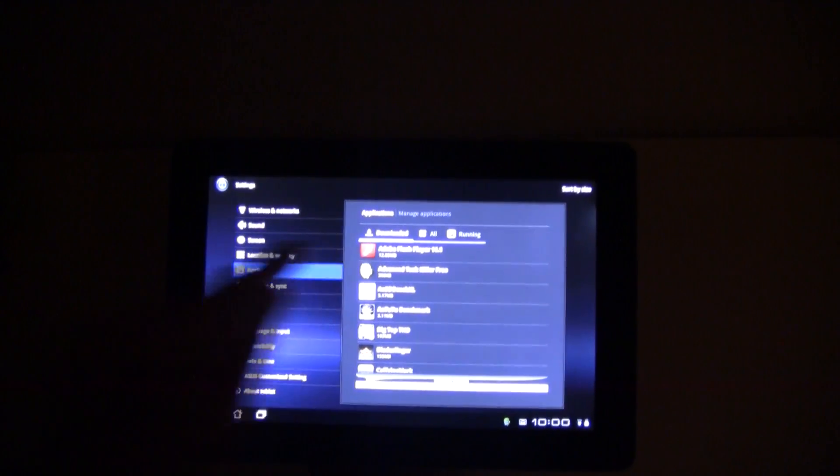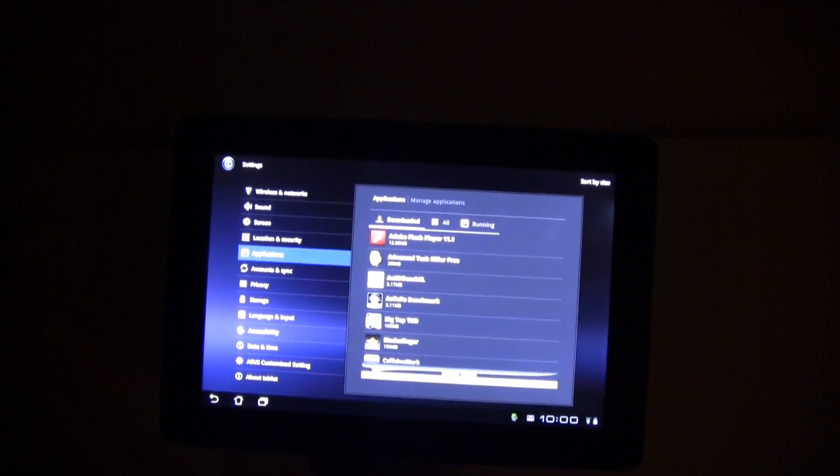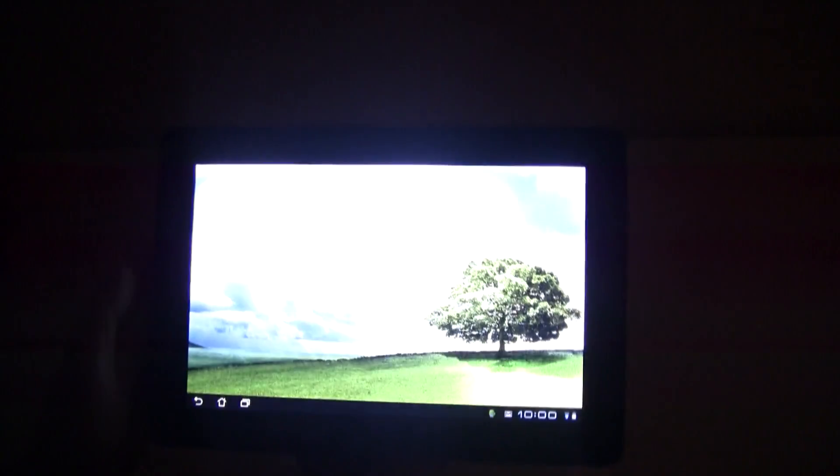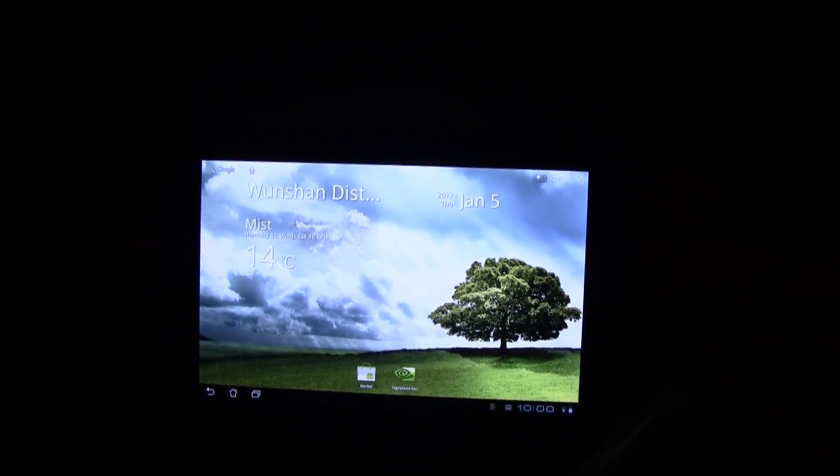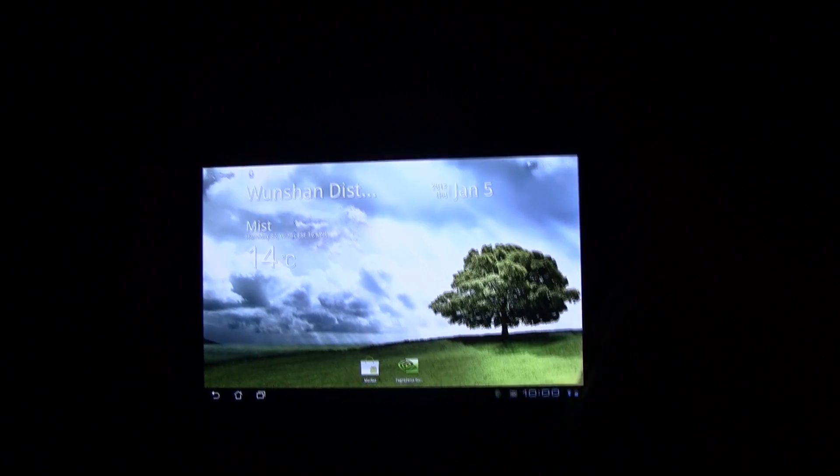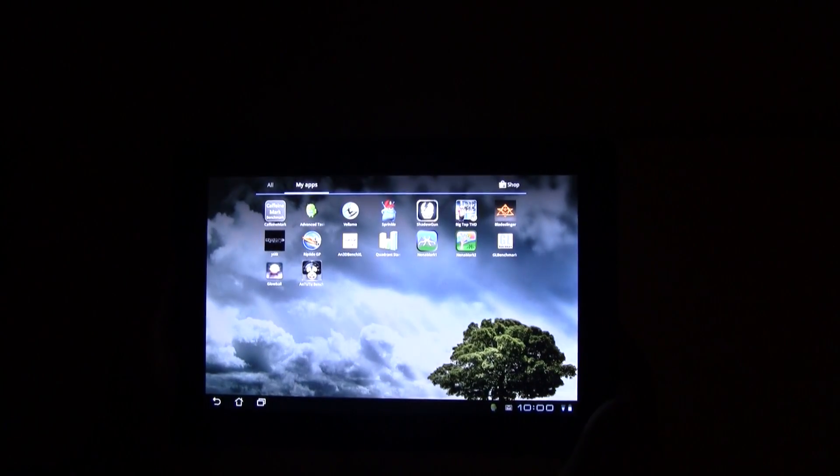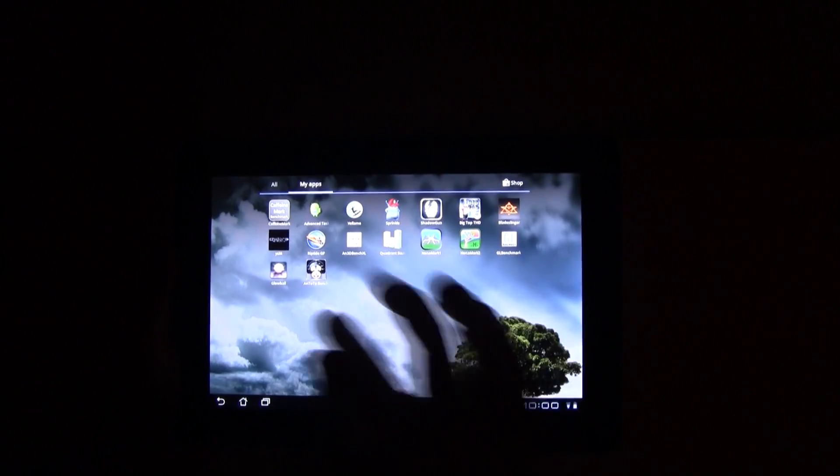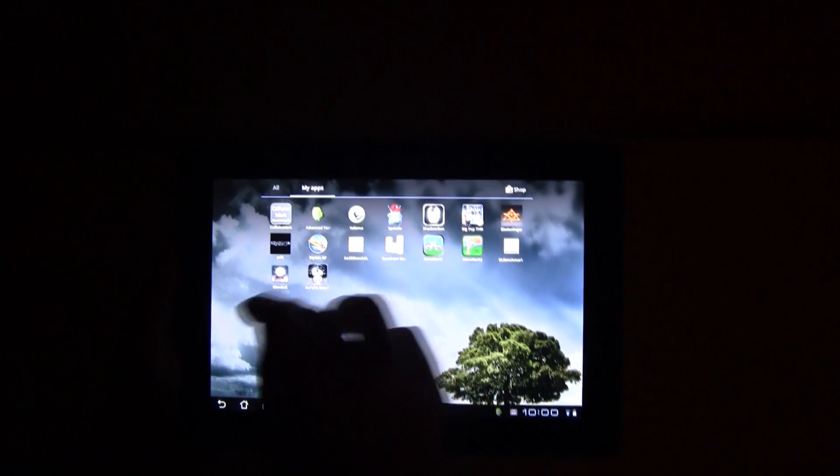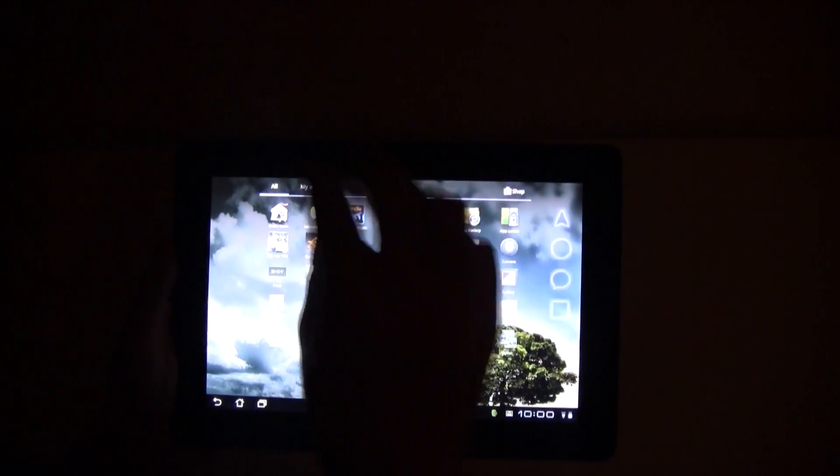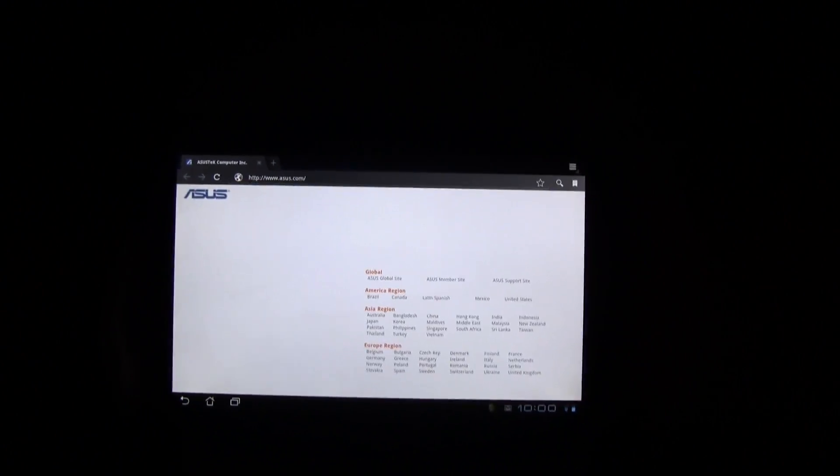I have Adobe Flash Player 11.1 installed, so I've been trying to do some benchmarks on YouTube HD video playback. I've opened the browser here, and as you can see it's no problem just to open the ASUS website.